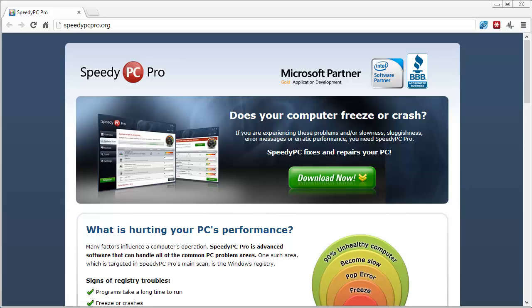Here you can see a tool called Speedy PC Pro. You can download it at speedypcpro.org — that link is also in the description below. As you can see, they are a Microsoft partner, an Intel software partner, and a member of the Better Business Bureau, so it is a legitimate company, not one of those knockoff tools you find online.